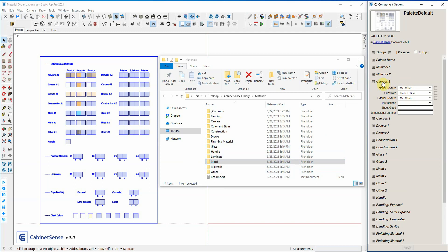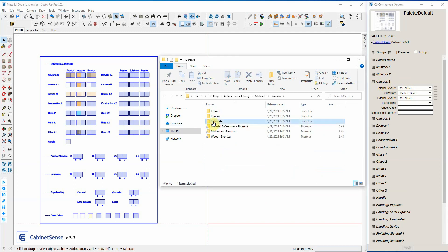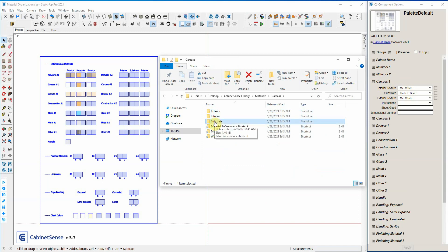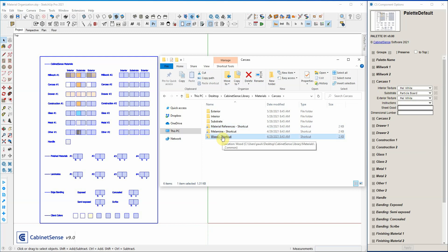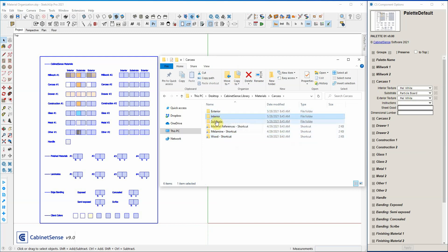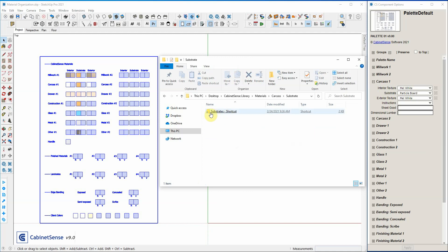Let's take a look at carcass. We'll go into the carcass folder and you have an exterior subfolder, interior subfolder, substrate subfolder — again corresponding with interior, substrate, and exterior. Notice we have some shortcut folders in here as well, and we'll talk about that in a moment. If we look at substrate, it has another shortcut folder called substrates.